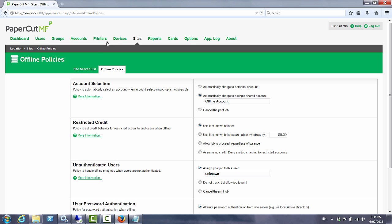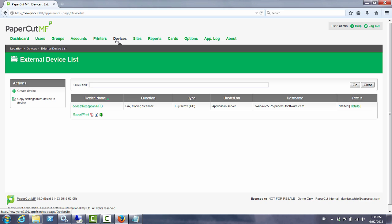What we can also do is we can go to our devices and we can find an existing device that PaperCut goes looking for. In this case we've got a Fuji Xerox device connected.